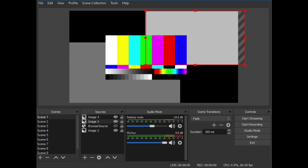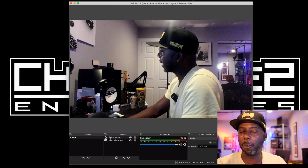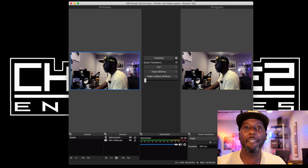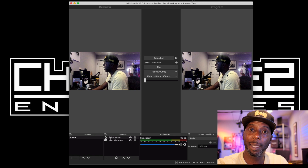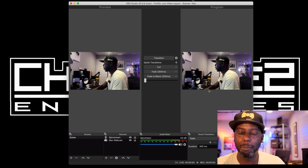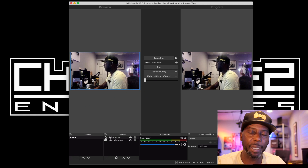Start Streaming is exactly what it says — hit that and you're live. Start Recording lets you record to post later. Do not stream and record at the same time unless you know your computer can handle it — recording while streaming steals resources and will make your stream blocky and choppy. Studio Mode is more of an intermediate feature that lets you change things on screen without affecting the real-time stream people are seeing, so you can add text and transition it in without viewers seeing you drag and drop.